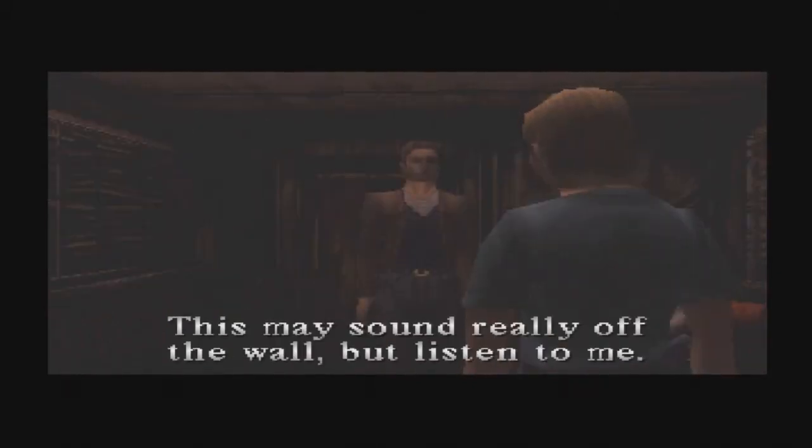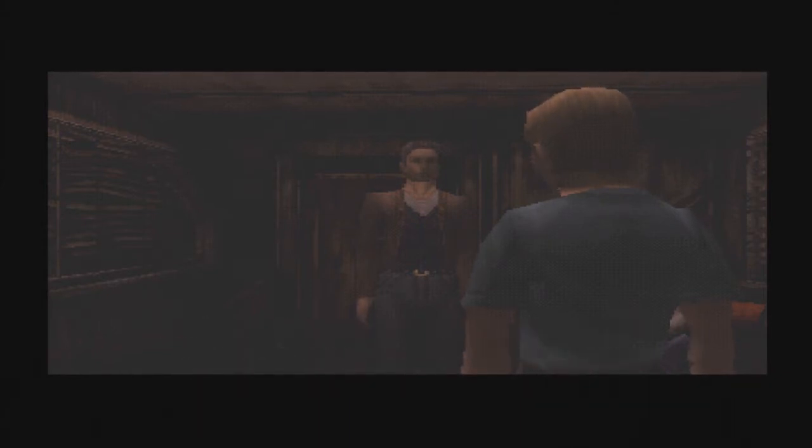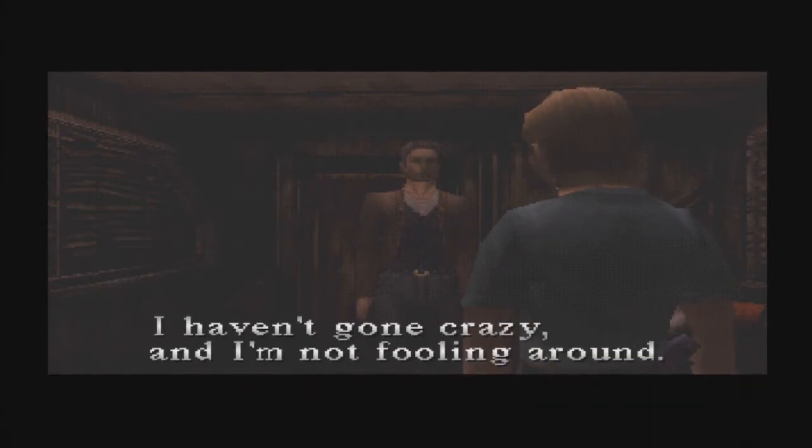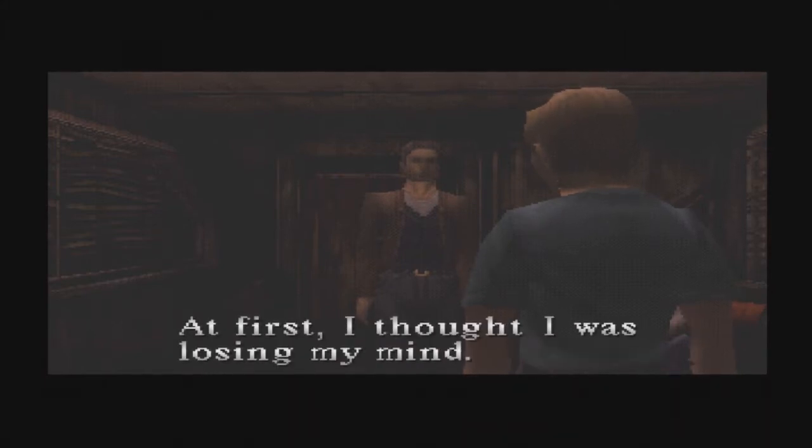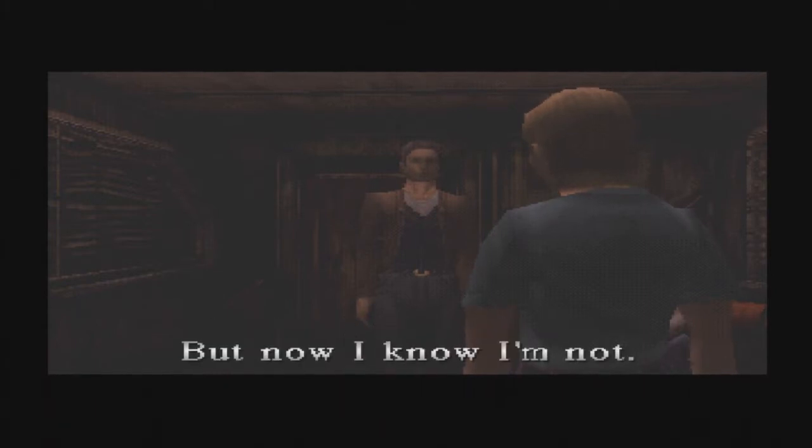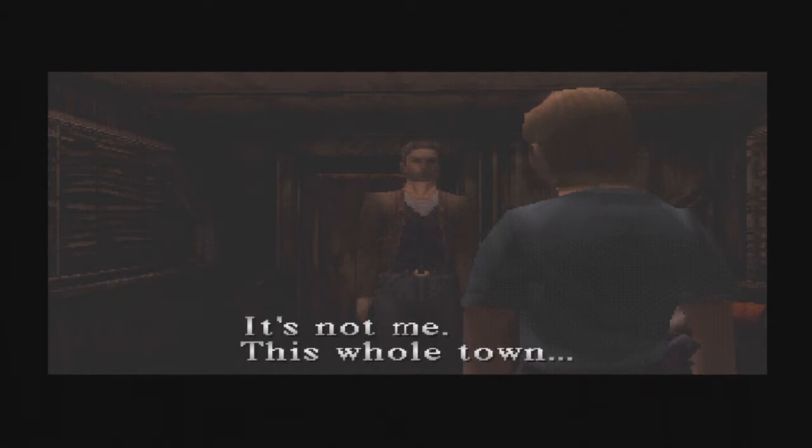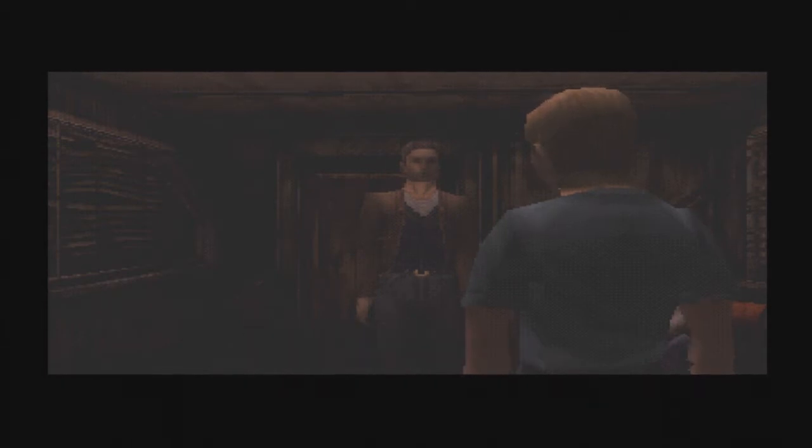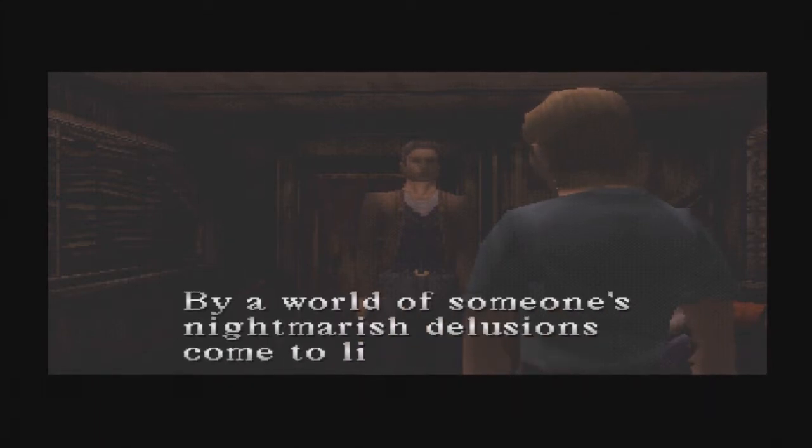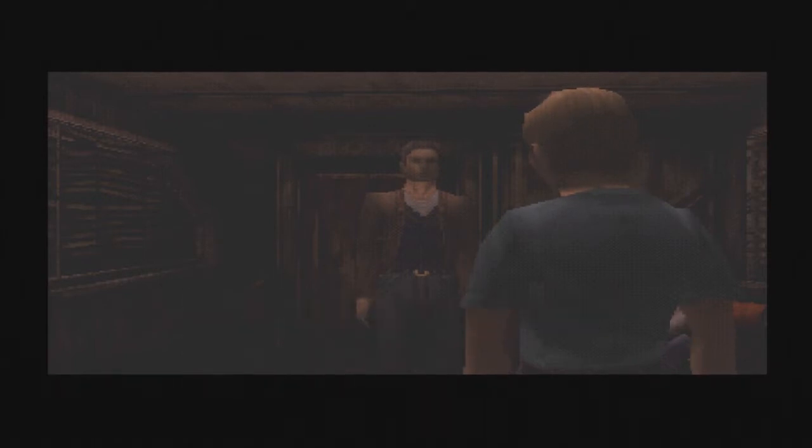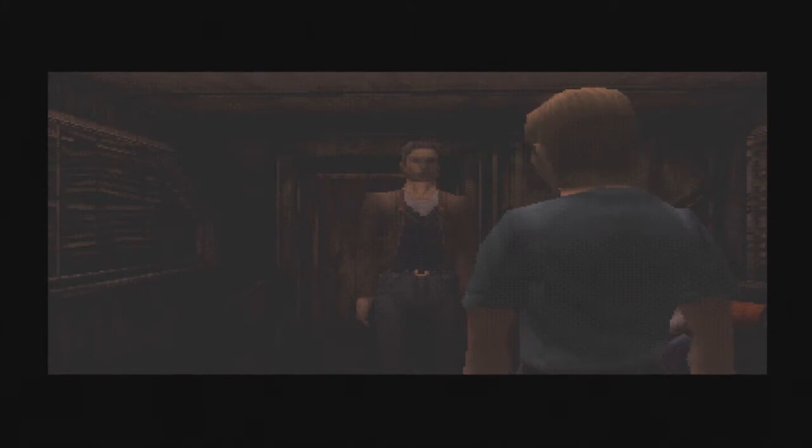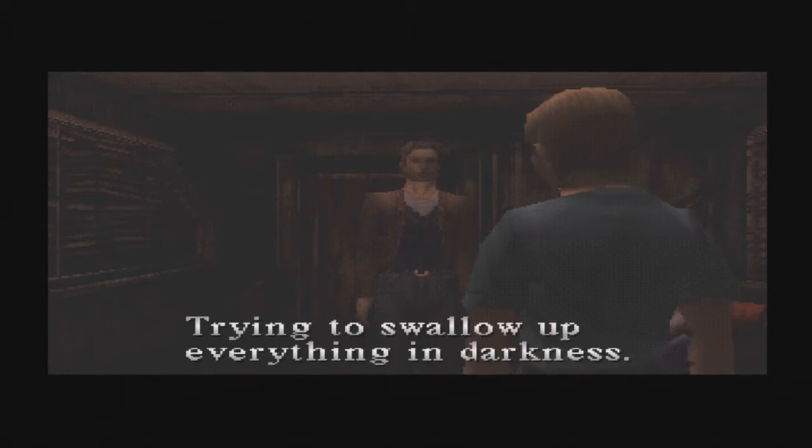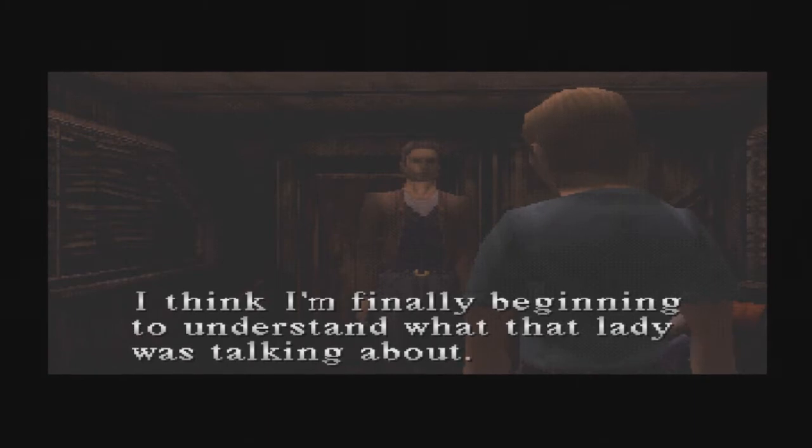This may sound really off the wall, but listen to me. You've got to believe me. I haven't gone crazy. I'm not fooling around. At first, I thought I was losing my mind. But now I know I'm not. It's not me. This whole town. It's being invaded by the other world. My world of someone's nightmarish delusions come to life. Little by little the invasion is spreading, trying to swallow up everything in darkness. I think I'm finally beginning to understand what that lady was talking about.